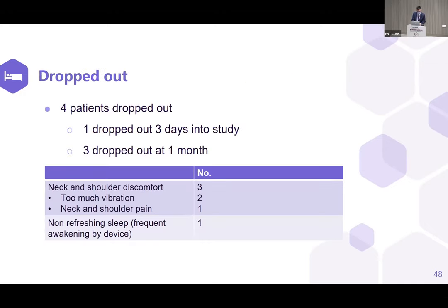Of the four patients who dropped out, one dropped out three days into the study and three dropped out at one month. Most complained of neck and shoulder discomfort — two said there was too much vibration, one complained of neck and shoulder pain, and one complained of non-restorative sleep after using the device.